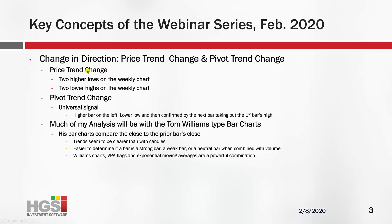There are two different changes in direction. A price trend change has two higher lows on the weekly charts, and when the third bar starts forming there is a price trend change. There are two lower highs on the weekly chart for a downtrend. Or there is a pivot trend change — you don't have to wait for the two higher lows. The pivot trend change is a universal signal: a higher bar on the left, a lower low, then confirmed by the next bar taking out the first bar's high.